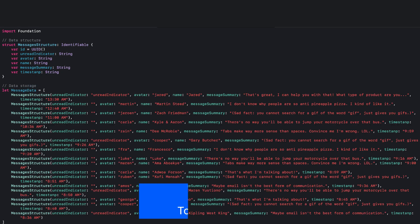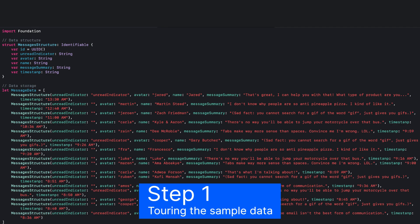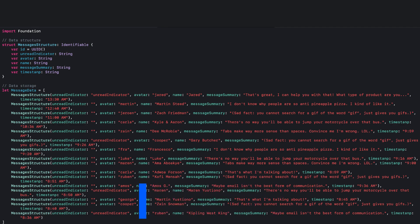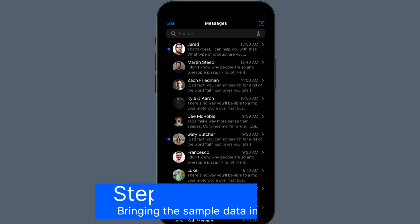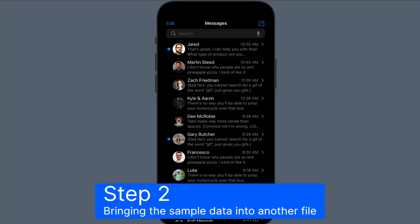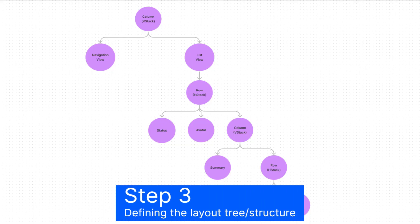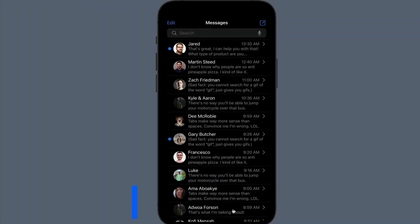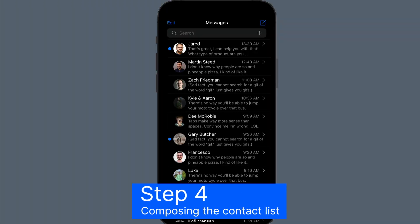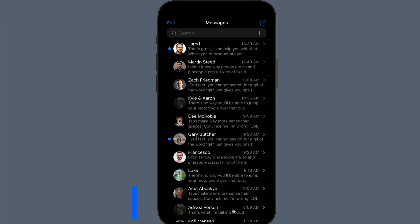I have divided this video into four steps. We will begin by touring the sample data. Next, I'll show you how to bring the sample data into the UI. Next, we will define the layout tree using a diagram. And finally, we will be composing the contact list. So let's get started.